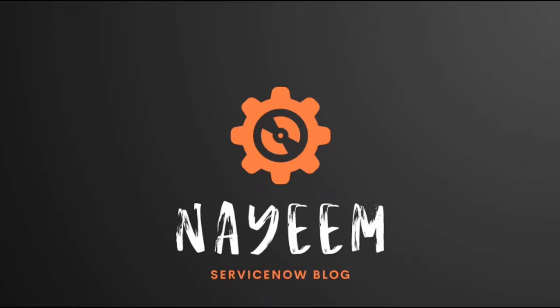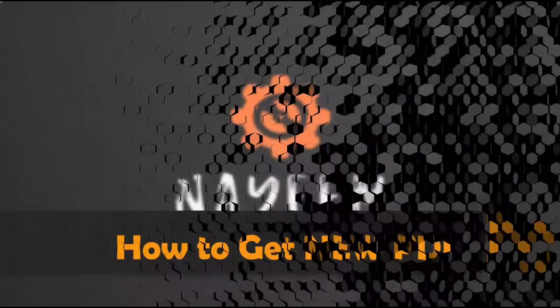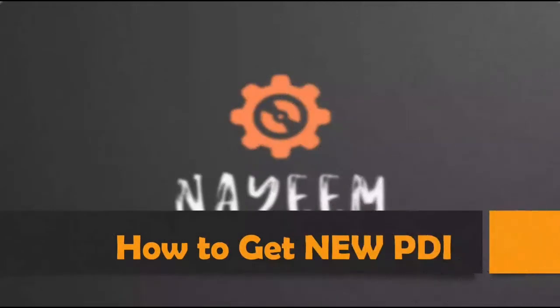Hello everyone. Hope you all are doing well. And today I'm going to talk about how to get a new ServiceNow account for a new personal development instance. We call it as PDI.